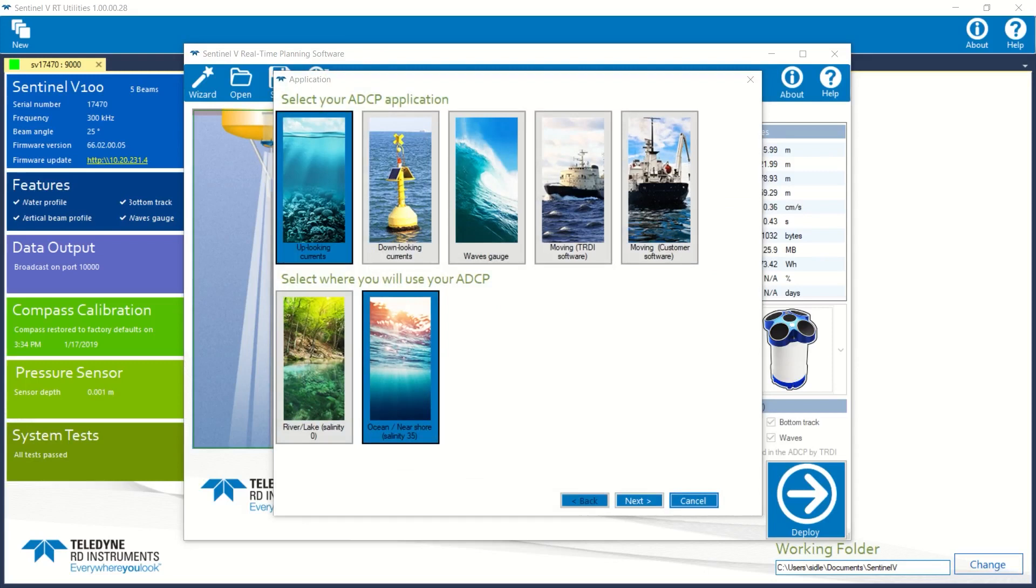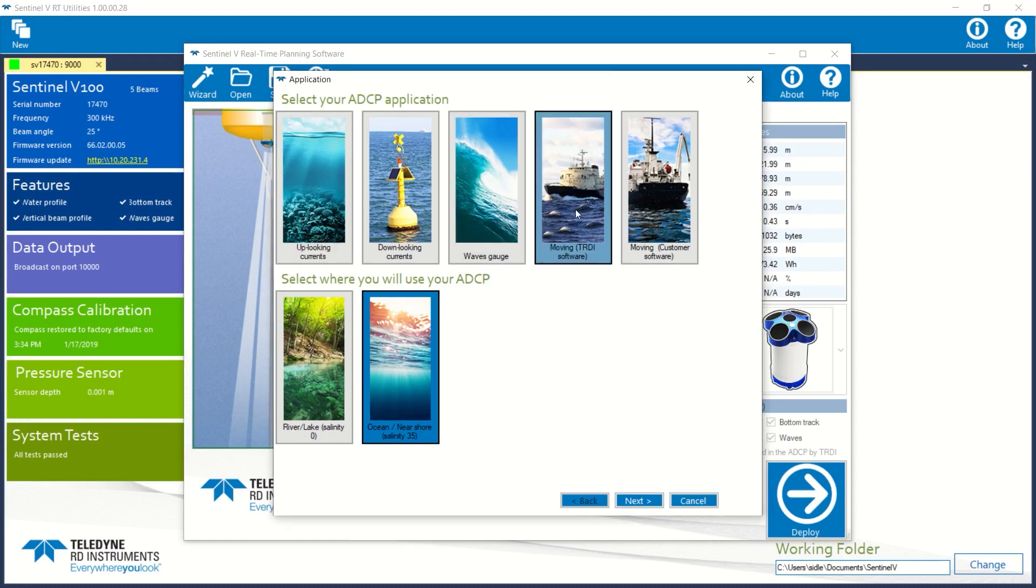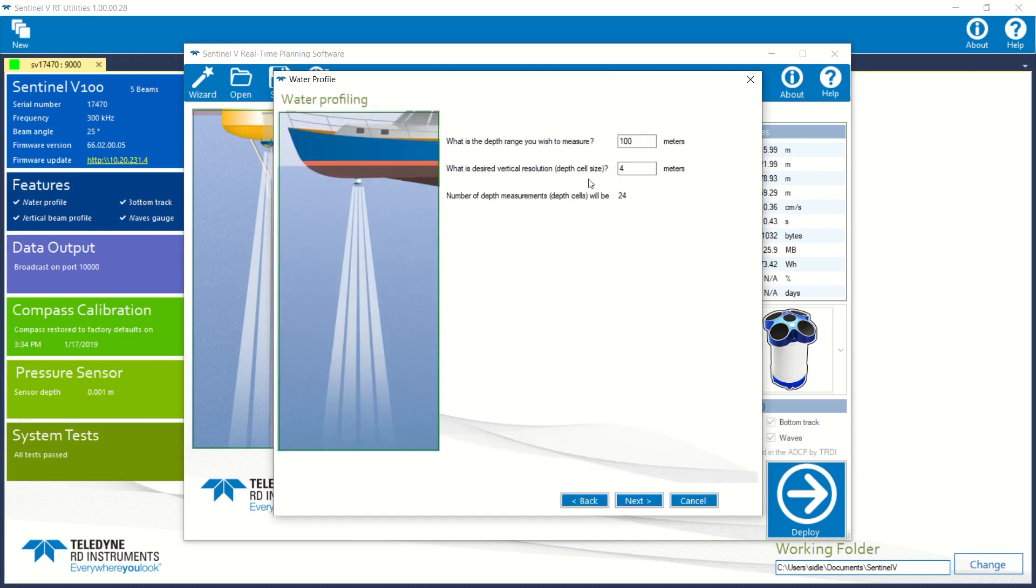Sentinel VRT Utilities now displays the Deployment Planning Wizard's user interface. I select Moving TRDI Software, and Ocean Near Shore, and click Next. I evaluate my water profile parameters. I like what I see, and I go Next.